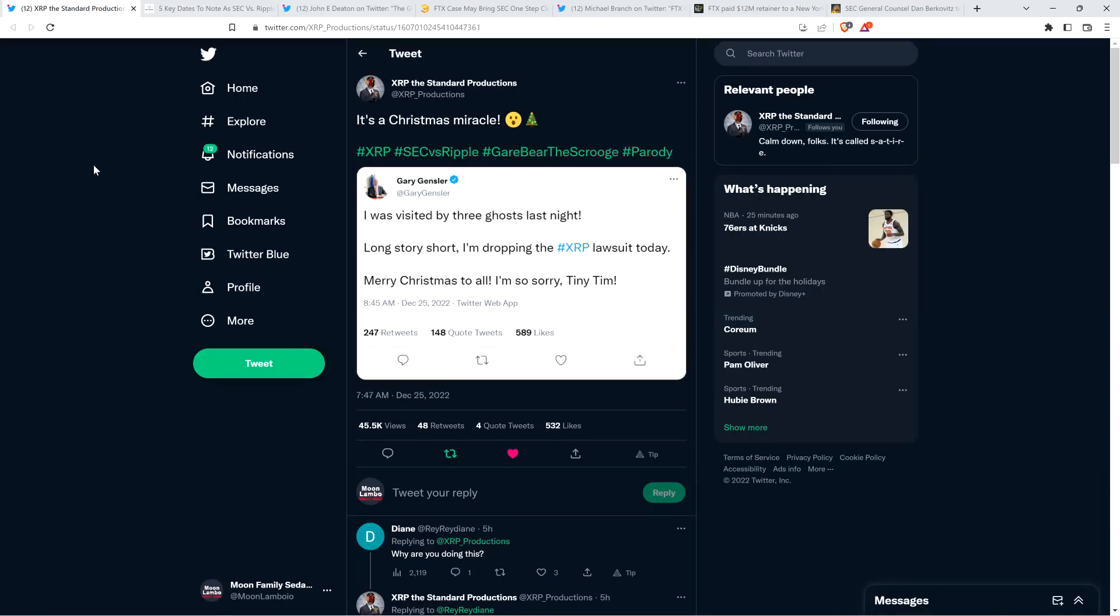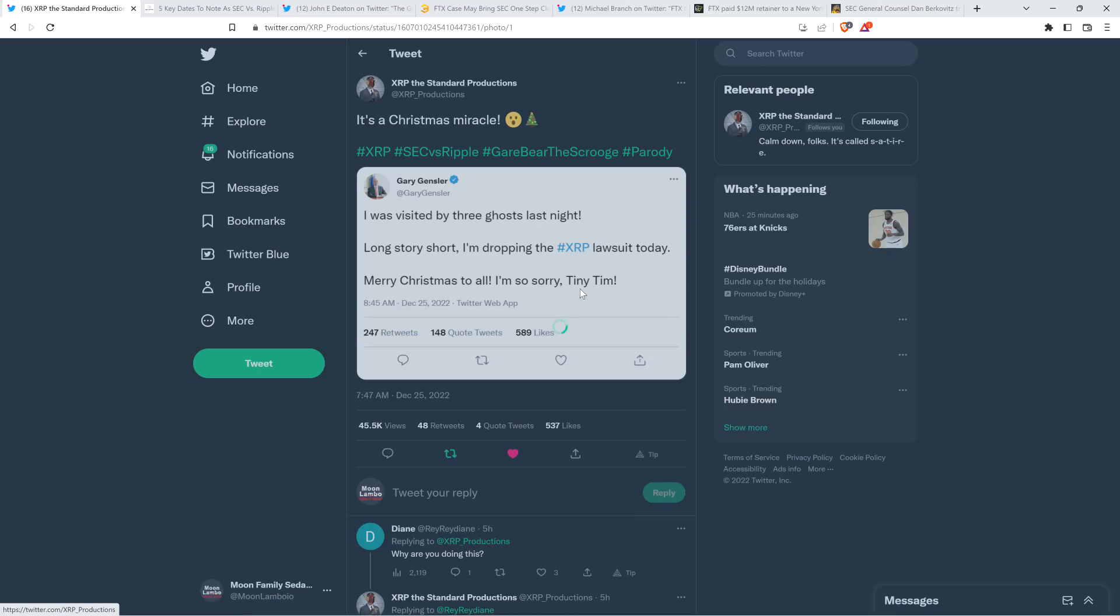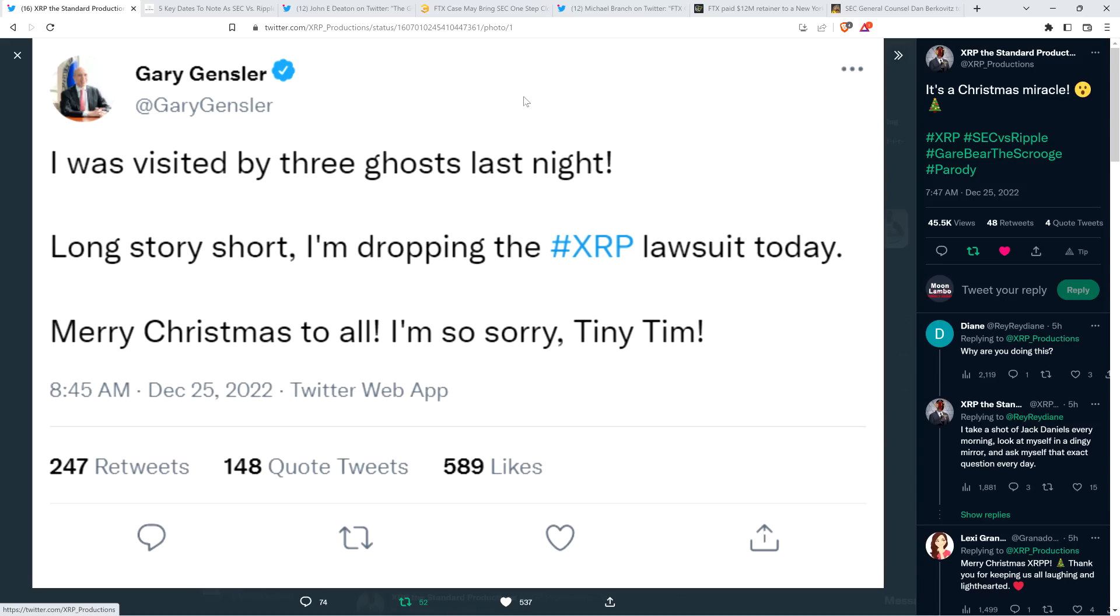And I want to share this also first. This is from XRP The Standard Productions, which I know most of you are familiar with at this point, but for those of you who may be unaware, XRP The Standard Productions is a parody account on Twitter, which is basically like the onion, but for the XRP community. And XRP The Standard Productions tweeted out, it's a Christmas miracle, sharing this screen grab of a tweet from Gary Gensler, which of course is fake. It's a joke. And here's Gary Gensler stating, I was visited by three ghosts last night. Long story short, I'm dropping the XRP lawsuit today. Merry Christmas to all. I'm so sorry, Tiny Tim. Oh man, now that would be a Christmas miracle.